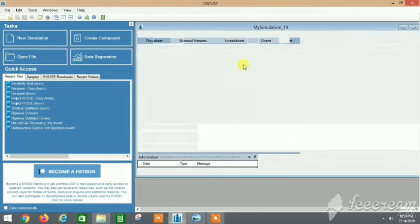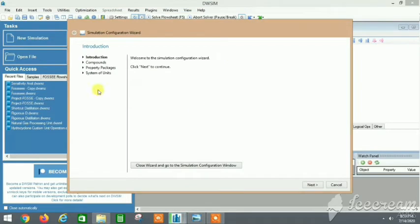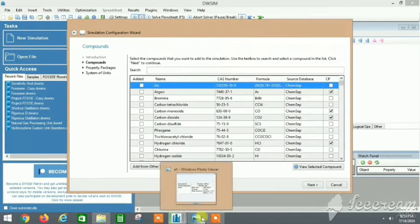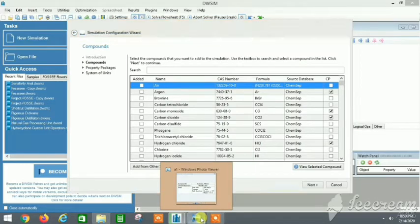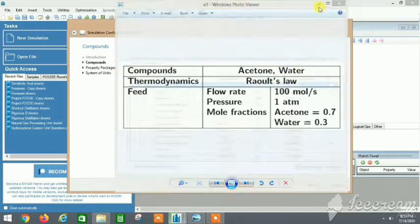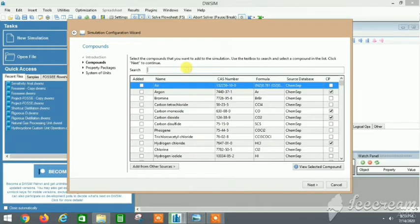The window is now open. We'll click on Next and add the material. Let's take a case of distillation here. The compounds are acetone and water, and the thermodynamics package is Raoult's Law — that's the ideal one.